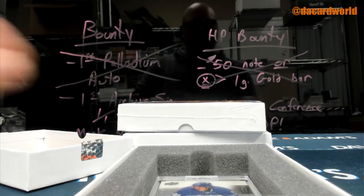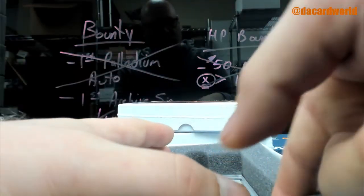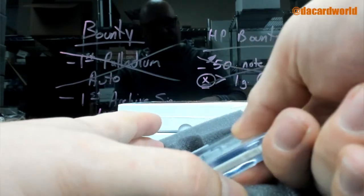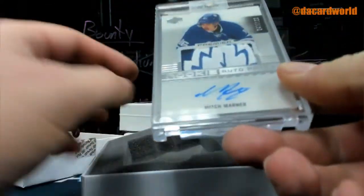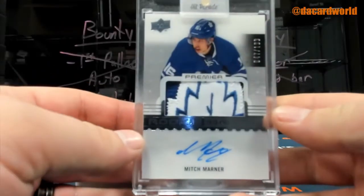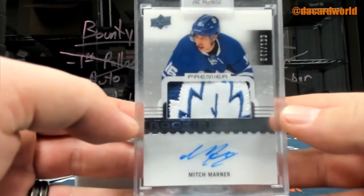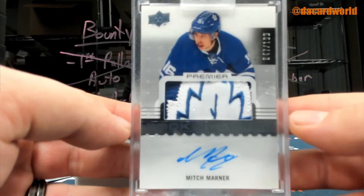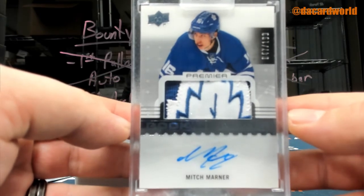Matt B, for the Toronto Maple Leafs, out of 199, Mitch Marner RPA from Premier.